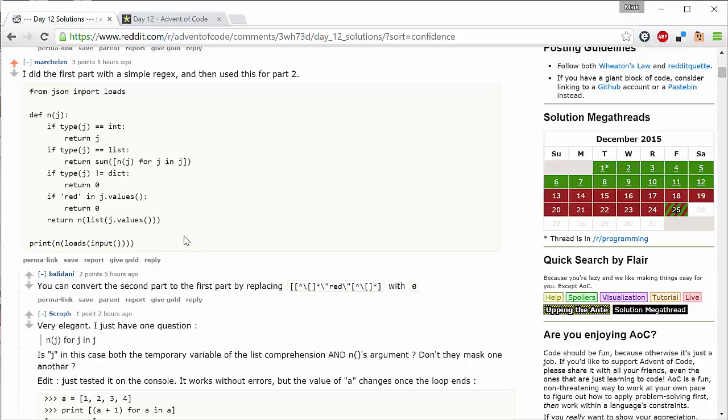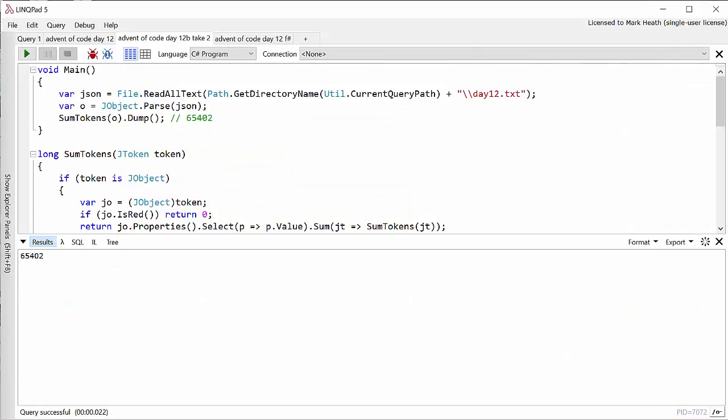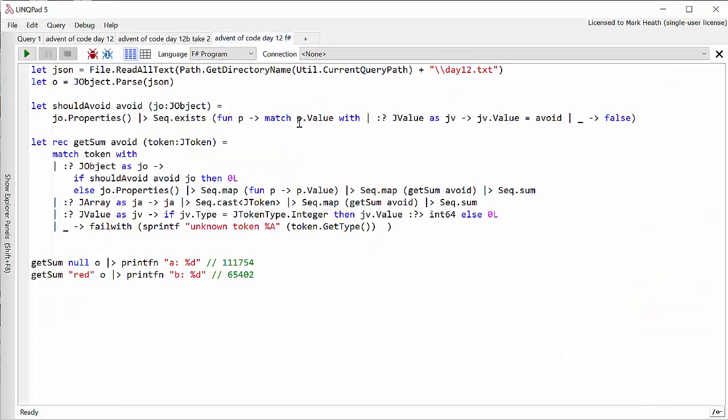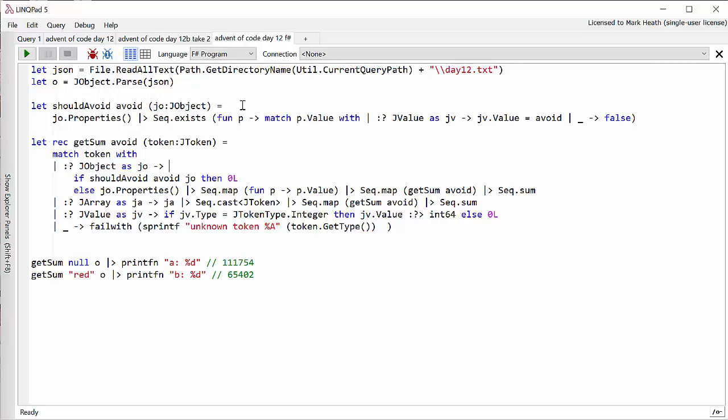So let's take some of those ideas on board and head over to F sharp and see how I created an F sharp solution for this. So the first part of the F sharp solution is going to be pretty much the same. I'm going to read my input and parse it to a Newtonsoft JSON object. And I'm going to borrow that idea that we just thought of having an avoid function. And so this method, this function should avoid, basically decides if we should avoid this JObject. And it's basically looking for all the properties: is there one whose value is equal to the value.